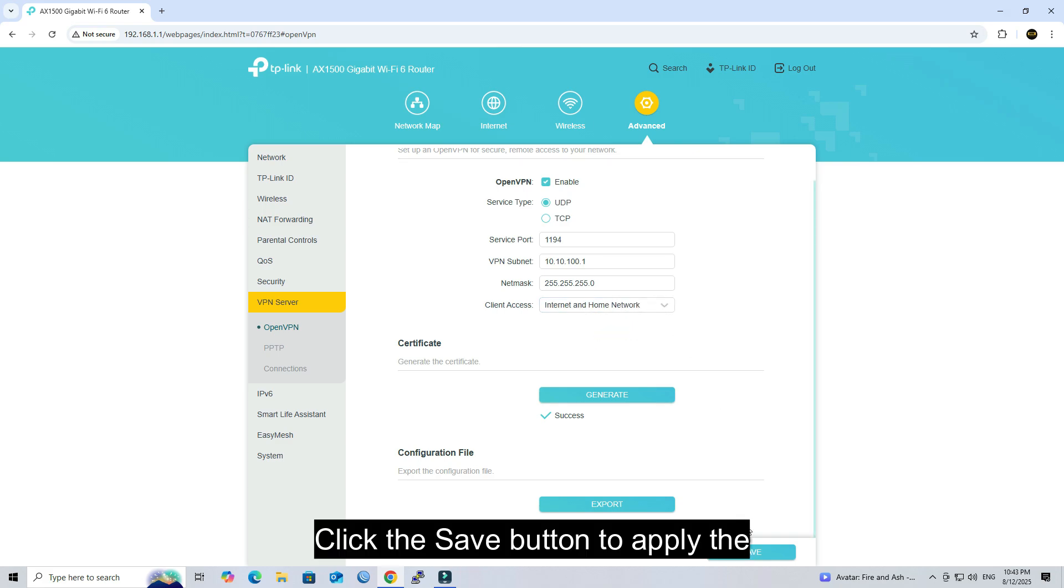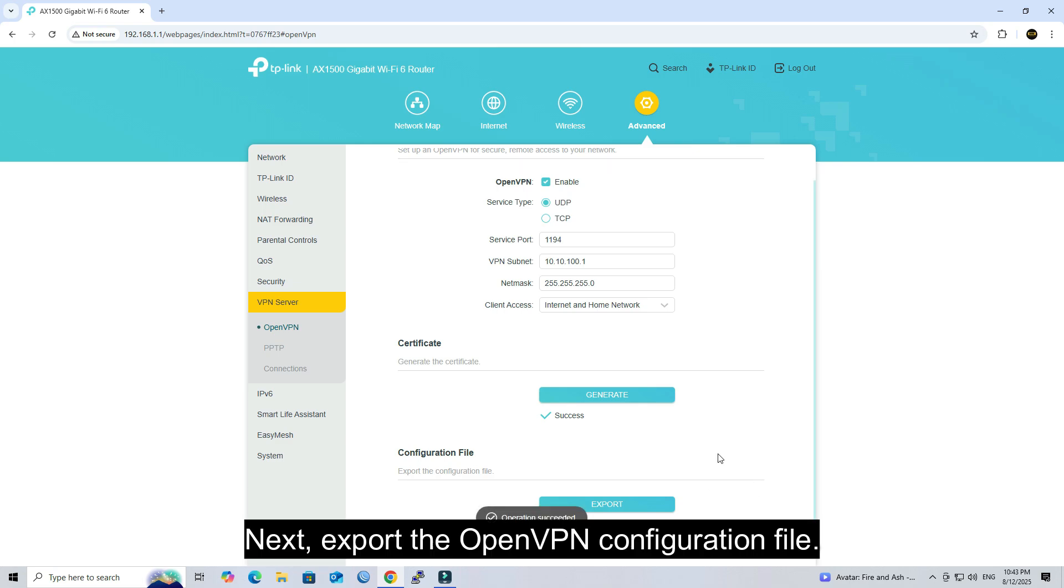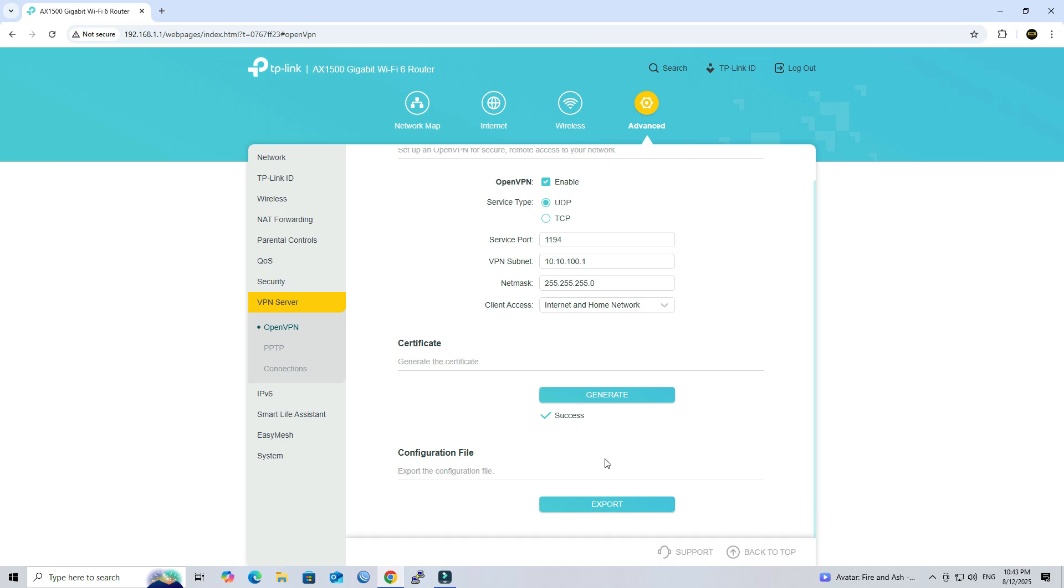Click the Save button to apply the settings. Next, export the OpenVPN configuration file.